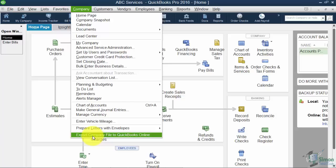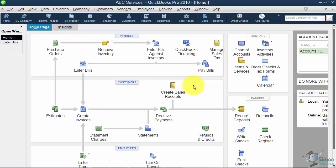So I just wanted you to know where that was in case you want to use the online version and export your data. So that's going to wrap up Module 2. Let's go ahead and move on to Module 3 and talk a little bit about how to customize this QuickBooks environment to work good for you.